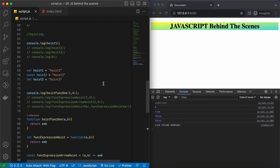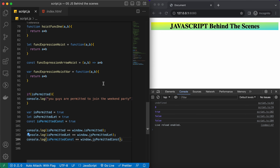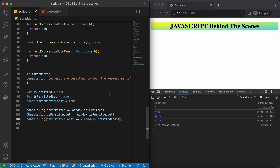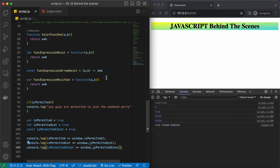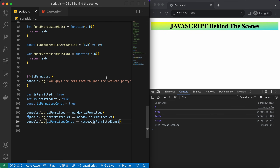So that covers this lecture on hoisting. Next up we are going to learn about the 'this' keyword, so stay tuned guys — see you there.